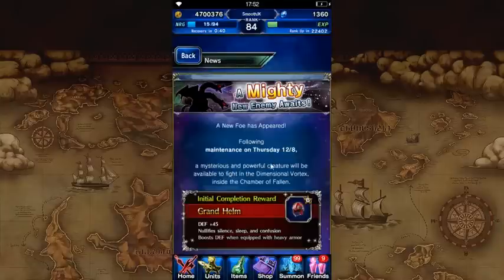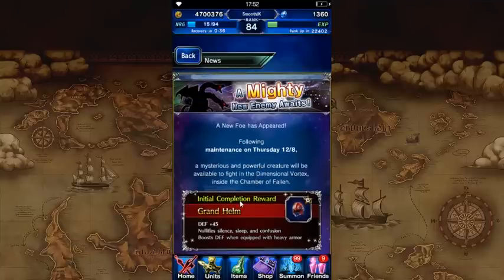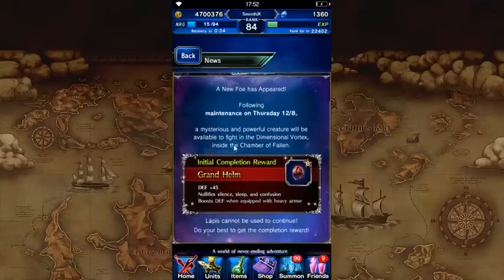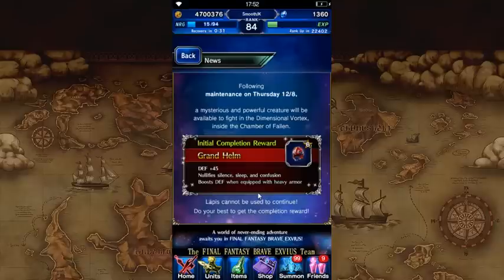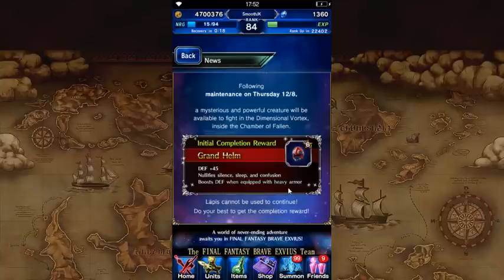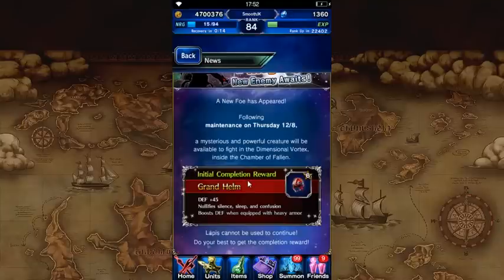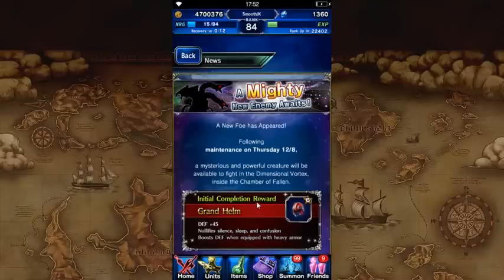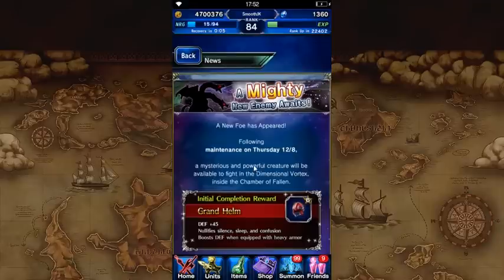New Trial Boss, this is a Twin-Headed Dragon coming. We don't know a whole lot about the boss, or at least I don't, but one cool thing about it is that the prize is going to be a really strong helmet for your tank. Not only is 45 defense really good, but it also nullifies these status ailments, and it boosts an additional 20% defense when equipped with heavy armor. So as if Cecil wasn't tanky enough or Warrior of Light, you're now going to have a much tankier, more defense on your tank with this Grand Helm.